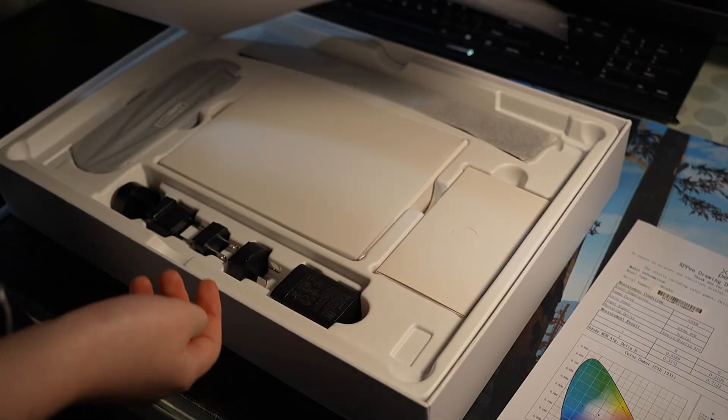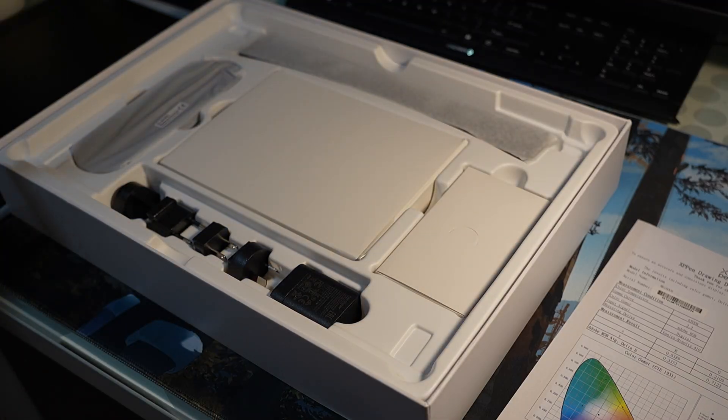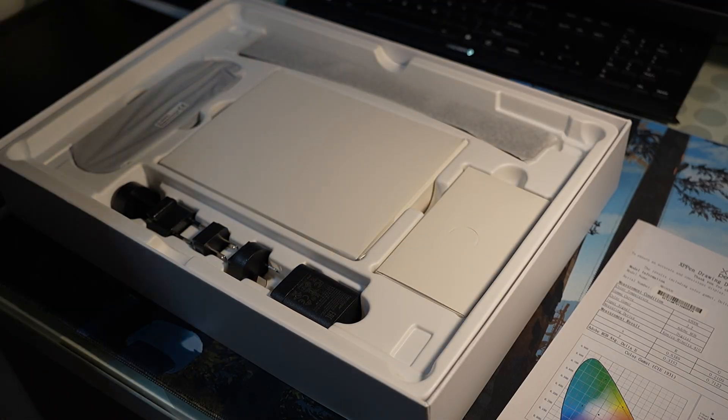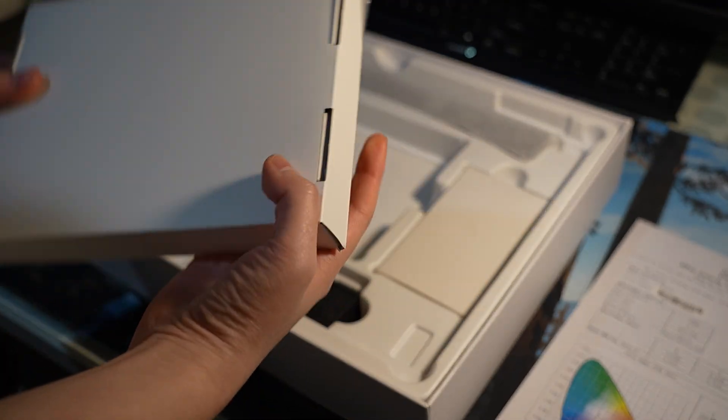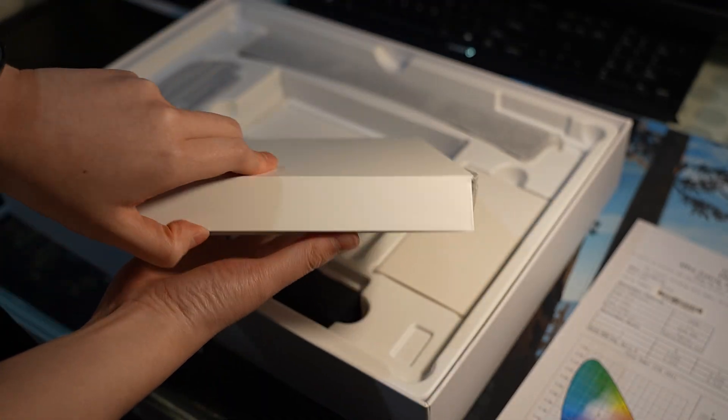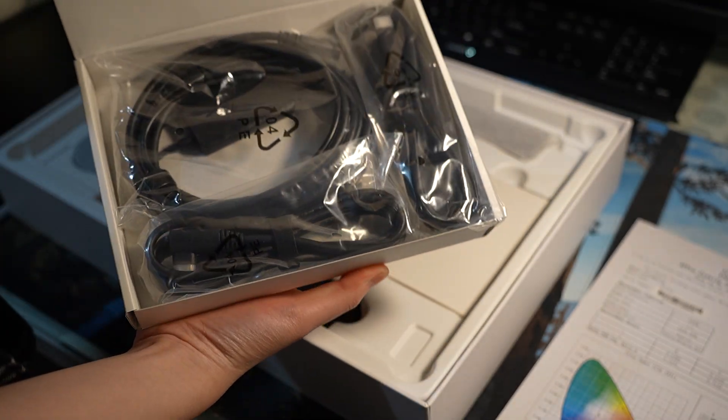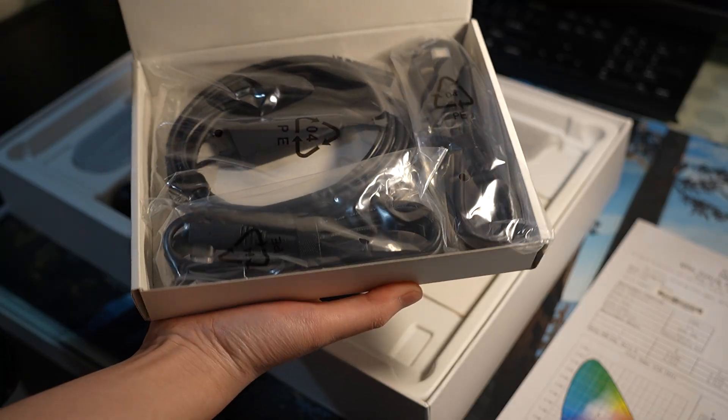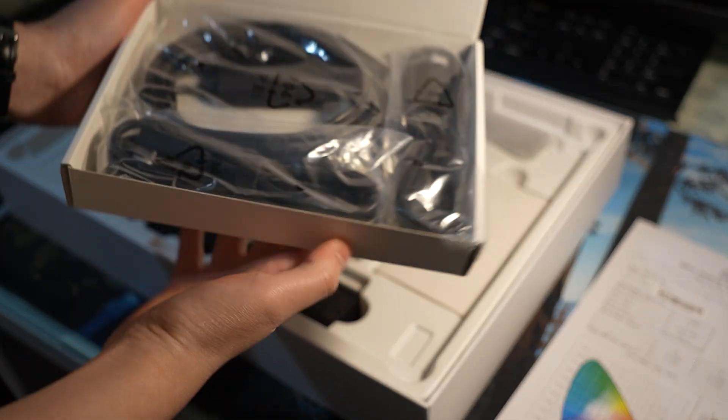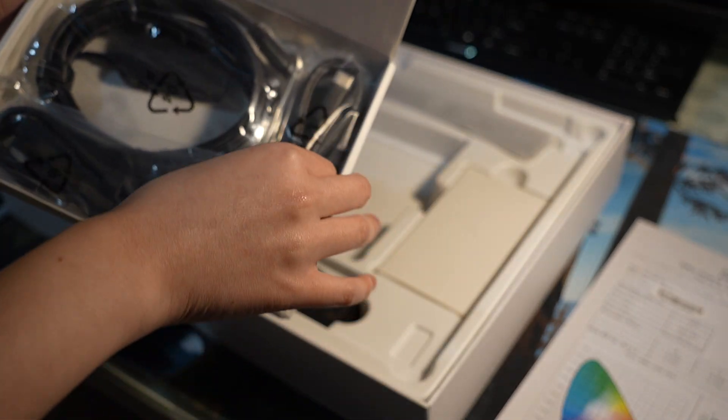After removing the paper separator, underneath, you'll find a lot of accessories here. Let's first start out with this box here. Inside this box, you'll have all the wires that you need in order to connect this tablet to your PC or laptop.